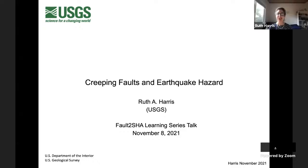Thank you very much Joanna for that kind introduction and for inviting me to give this lecture. I'm going to talk about creeping faults. I actually started my earthquake science career working on creeping faults many decades ago — probably the most popular site in the world for creeping faults is Parkfield, on the creeping section of the San Andreas Fault in California. Creeping faults have waxed and waned in popularity over the years, but right now they're having a renaissance.